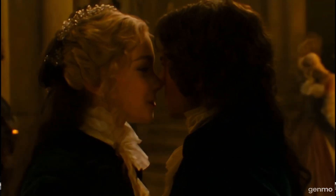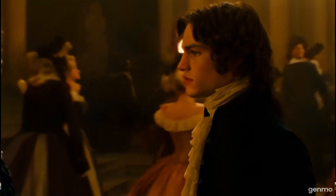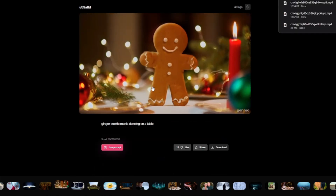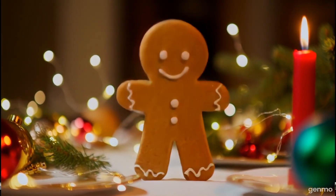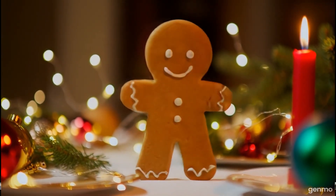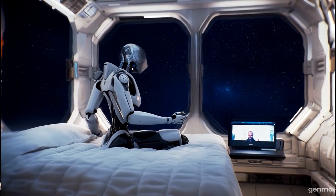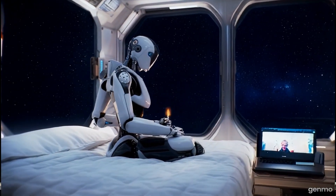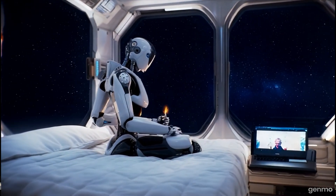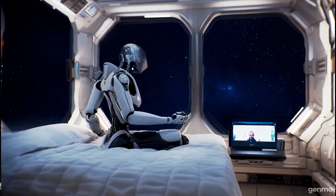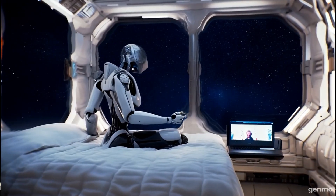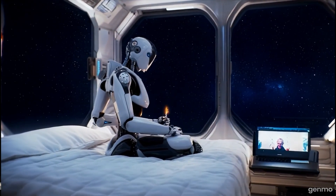There's just a little bit of deformation in that video, but overall the result is really promising for an open source AI model. Then we have a very cute video of a gingerbread cookie man dancing on a table, which turned out really amazing. Next is a futuristic scene set at an international space station where a robot sits on the edge of a bed in a bedroom playing with a lighter — the background looks absolutely beautiful, with just a little deformation visible in the spaceship windows.